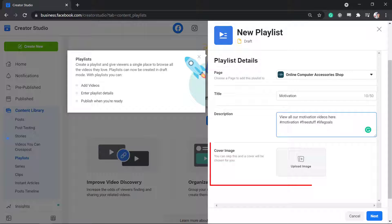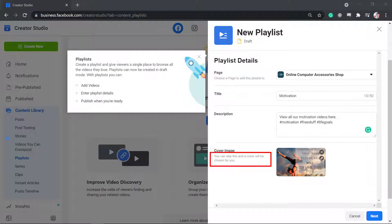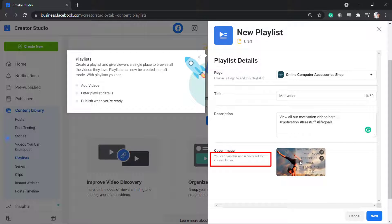Next, upload a cover image. If you don't add a thumbnail for your playlist, Facebook will automatically choose a cover image for your playlist.